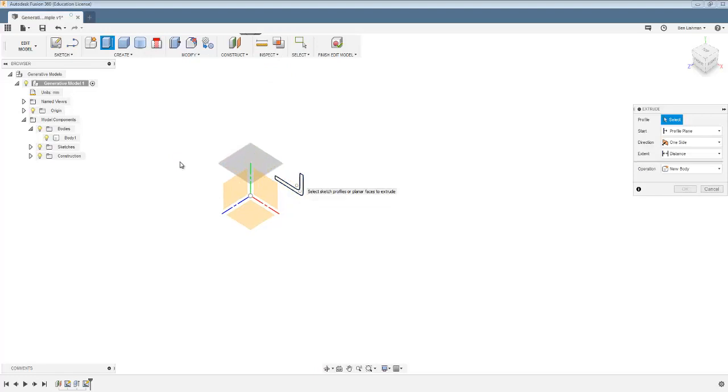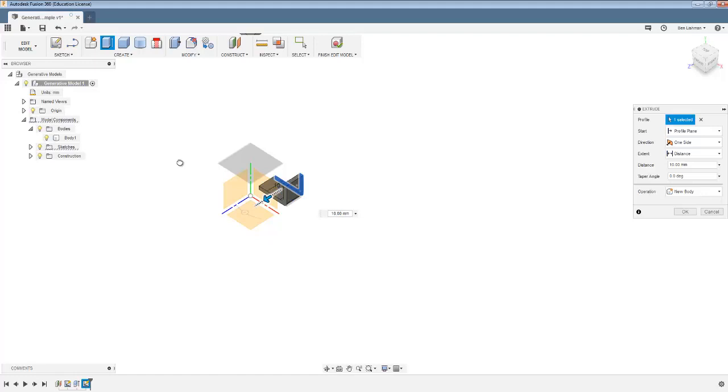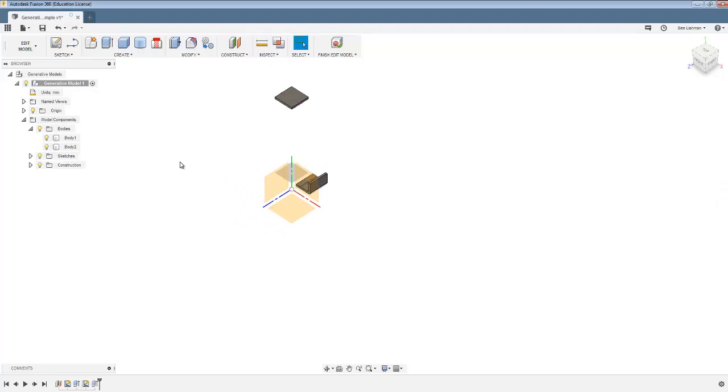But the important thing is that I create a zone where the load will be applied. And I'm going to make that whole thing symmetric 10 millimeters each way.